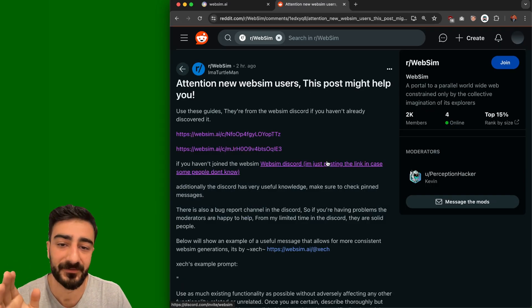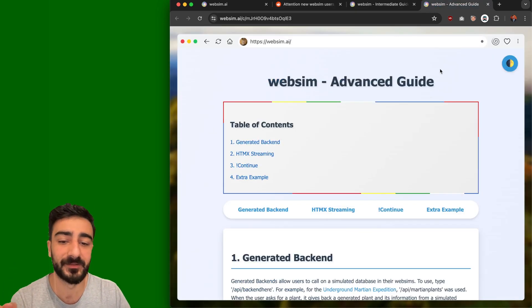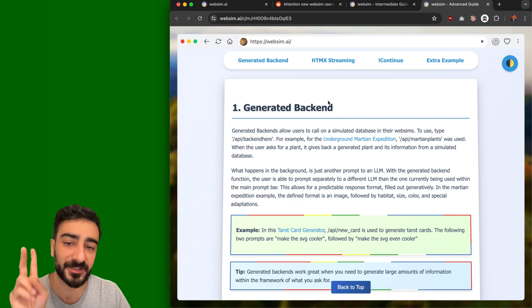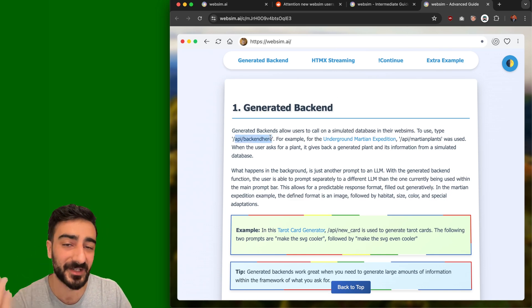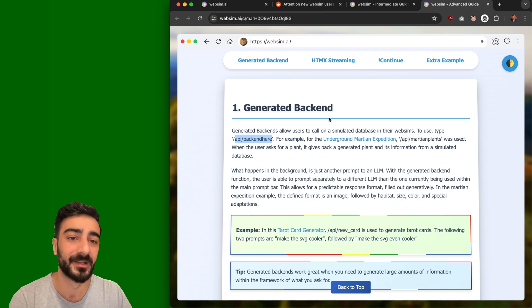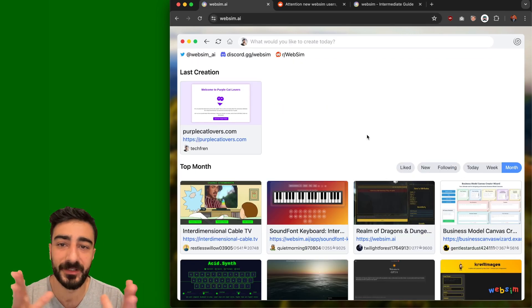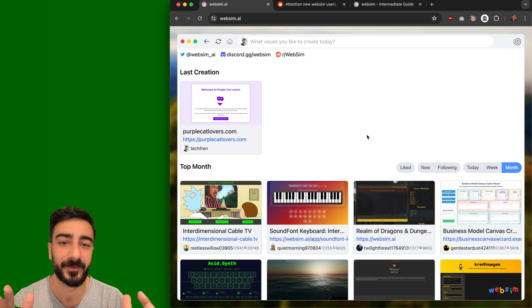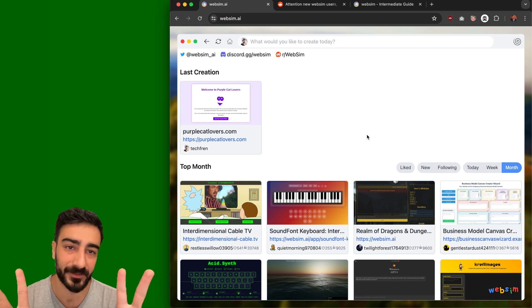Also check out their Reddit, r/websim — the pinned post has really nice guides, including intermediate and advanced guides with cool tips. Did you know WebSim can actually have a generated backend with endpoints where the response is generated from WebSim every time? I hope you liked this video. I really enjoy software engineering and AI, and we're at a really exciting time where these two things are accelerating each other.